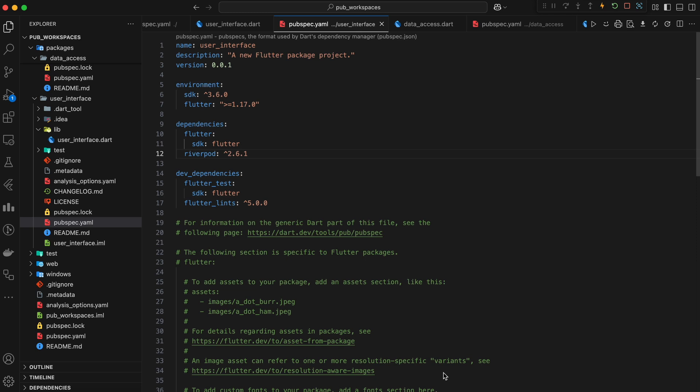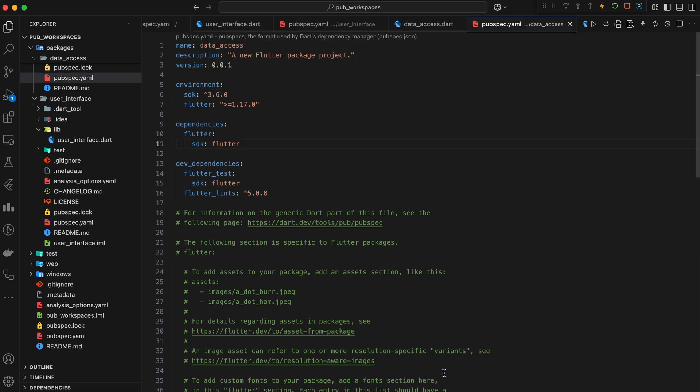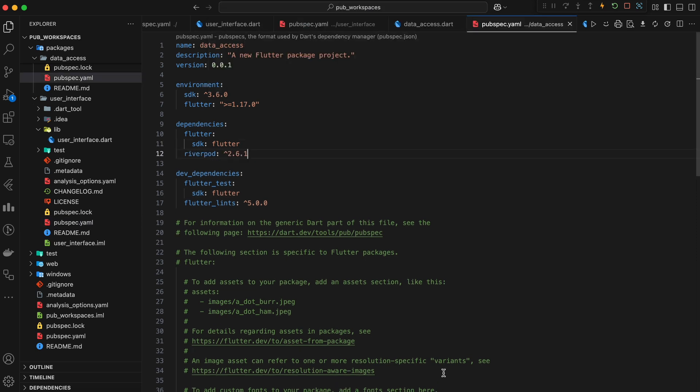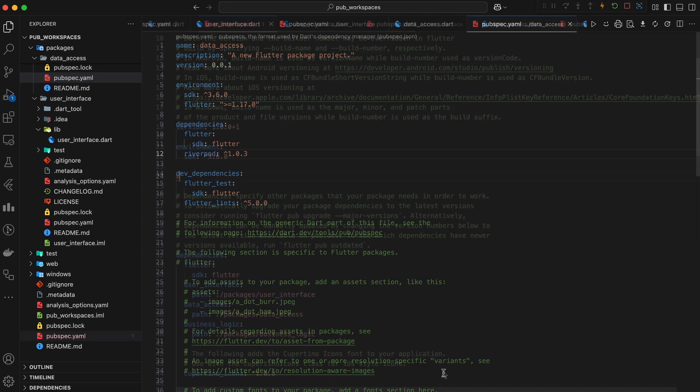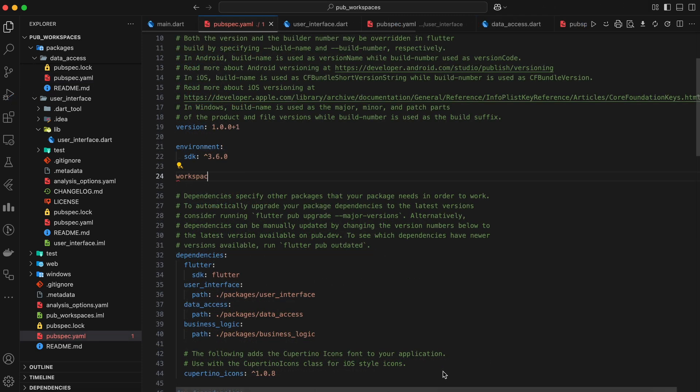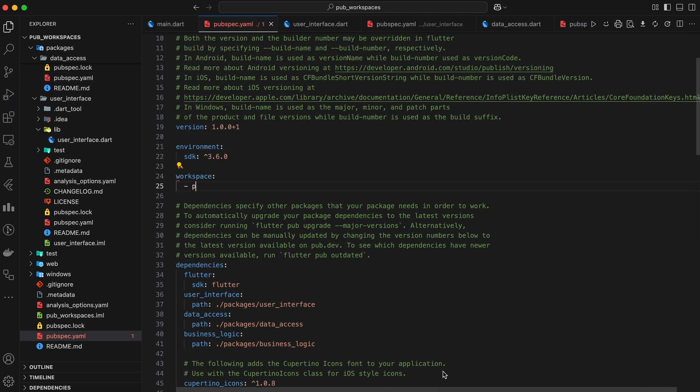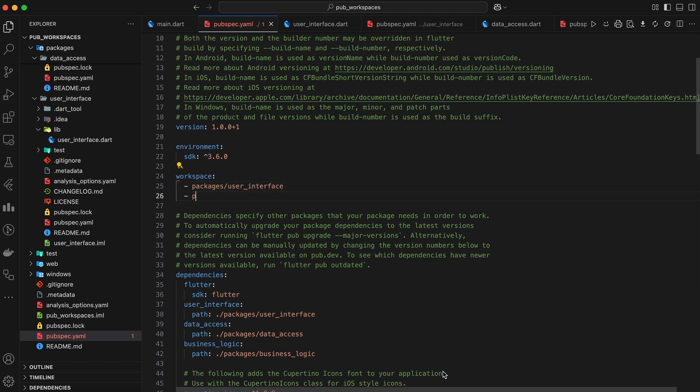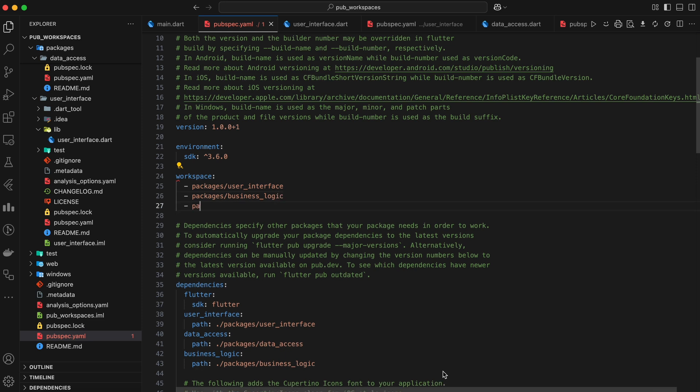And what if different packages require different versions of the same dependency? This can lead to confusion and potential conflicts. PubWorkspaces solves these problems by introducing a shared dependency resolution. Instead of each package managing its own dependencies, they all share a common pool. This not only simplifies the process, but also helps prevent inconsistencies.